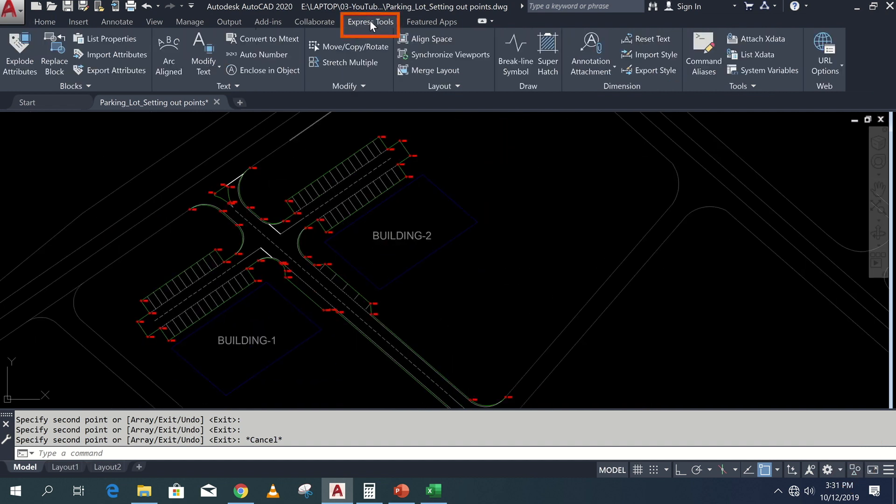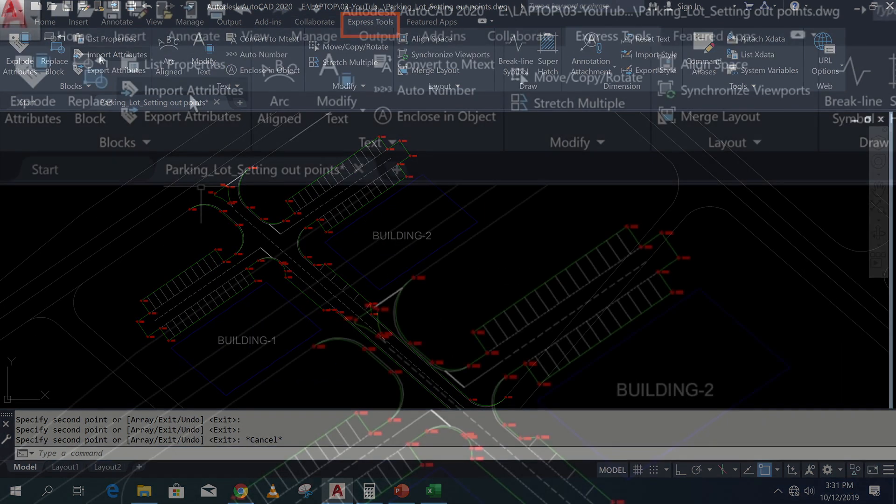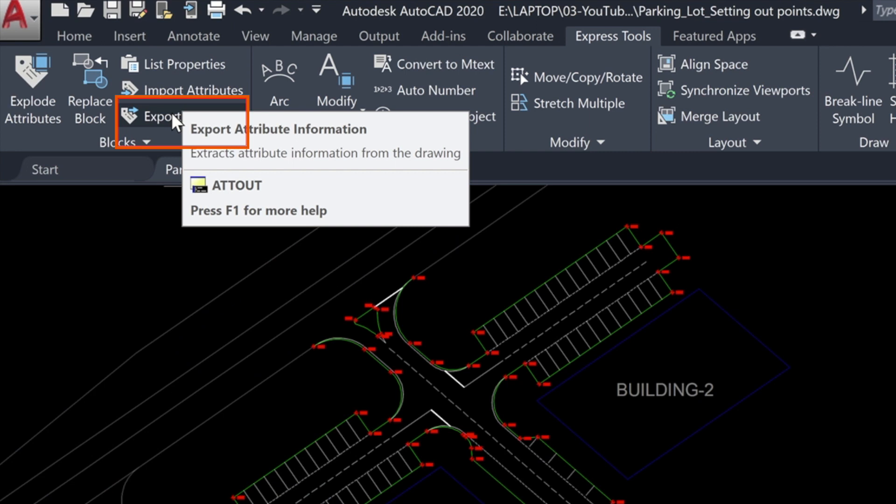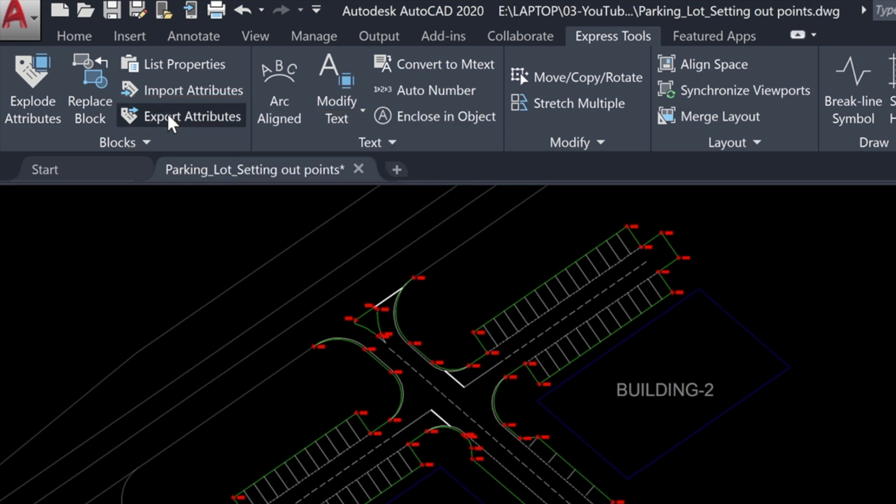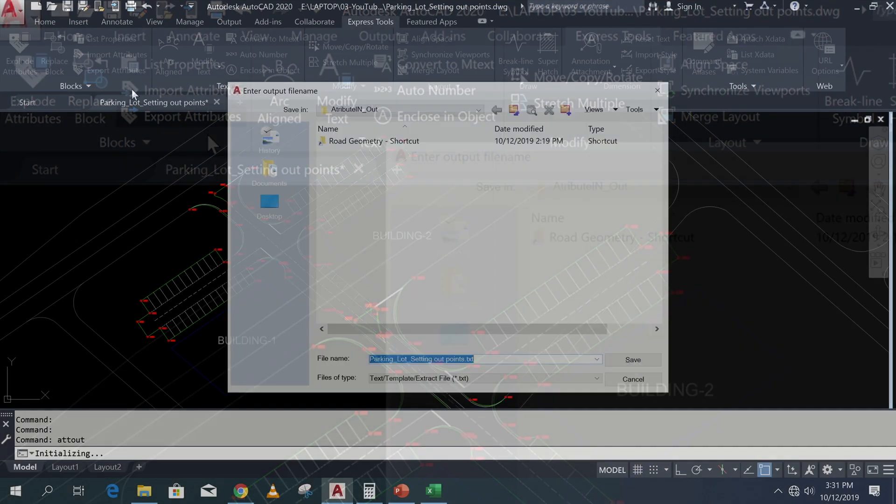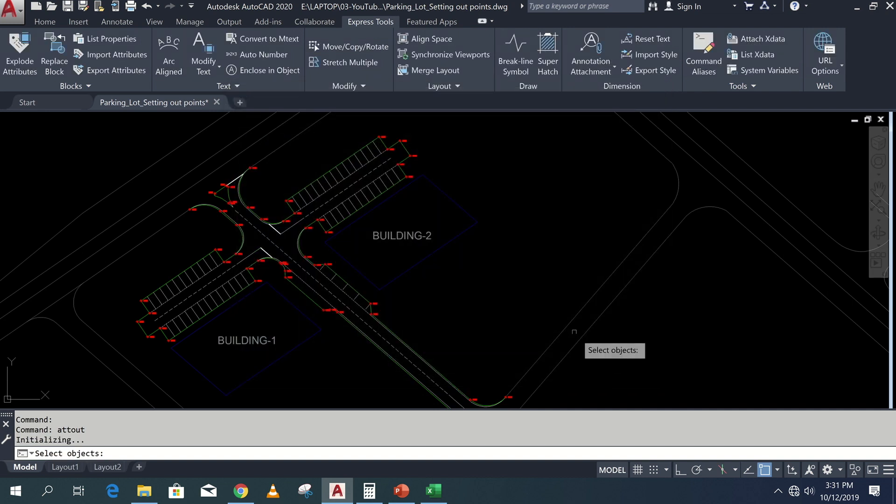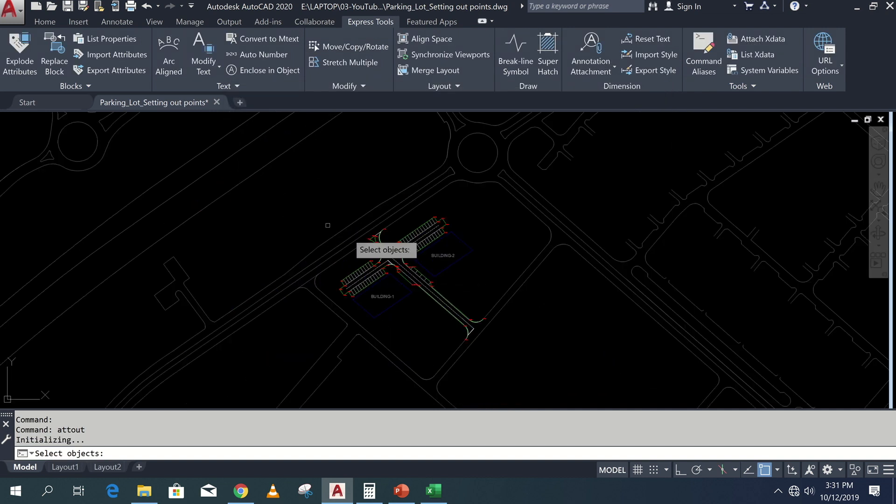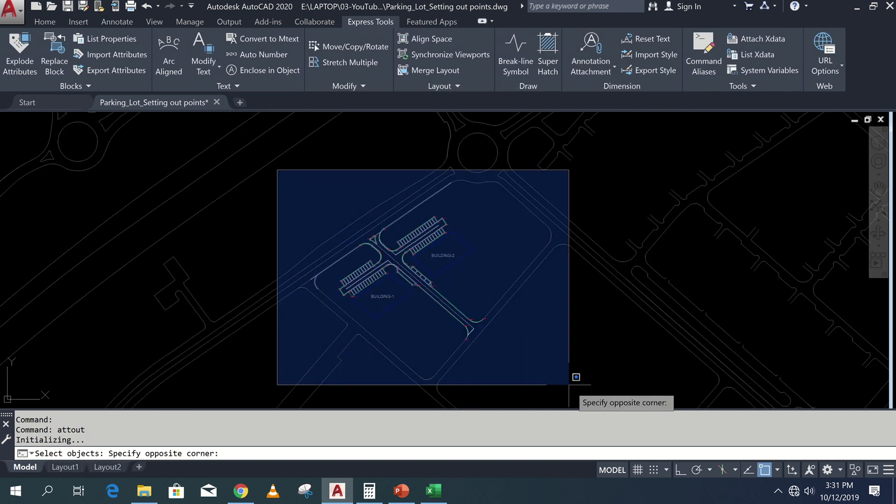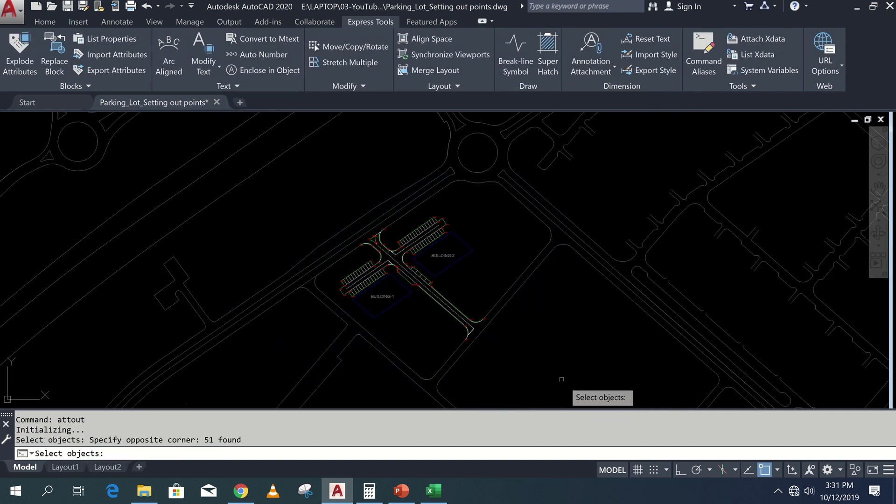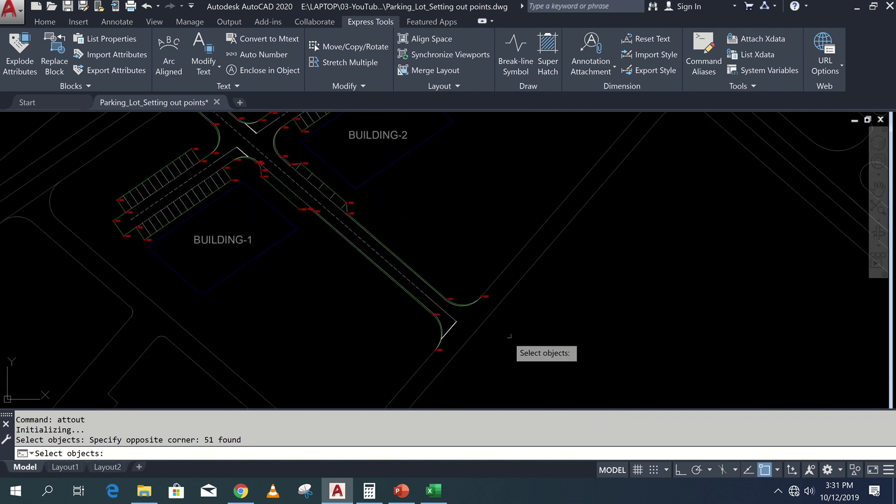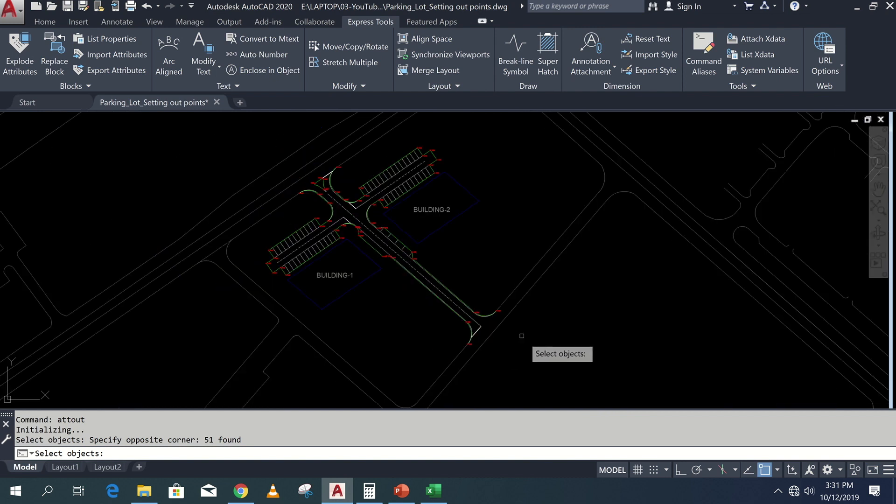Go to express tool ribbon and click on export attributes in block panel, or else you can type ATTOUT in command bar. Now here type output file name and location, then select the blocks. Here I'm doing cross window selection, it will take only blocks.